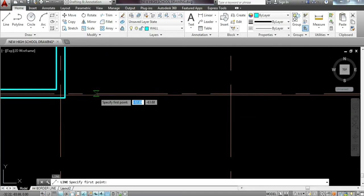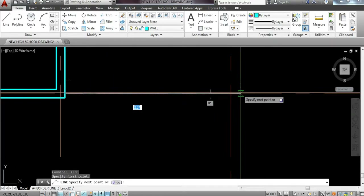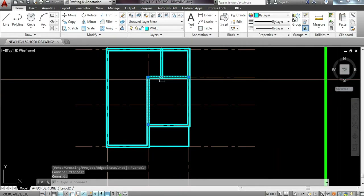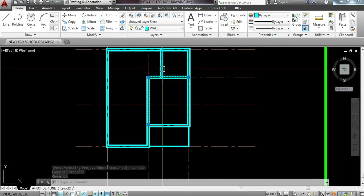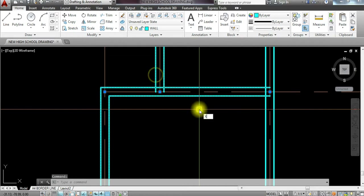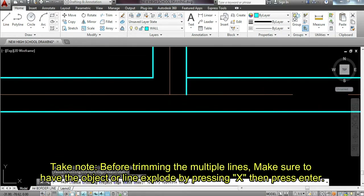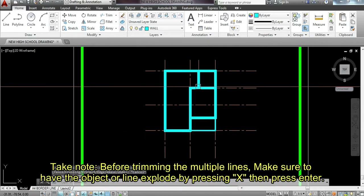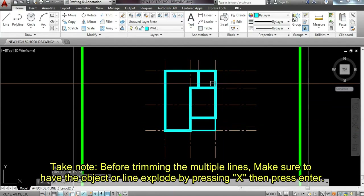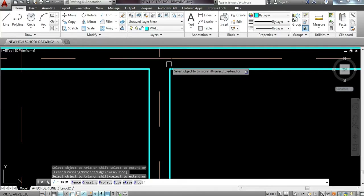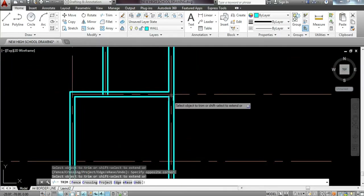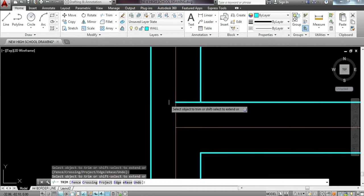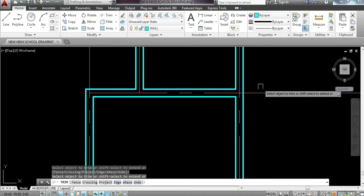Trim the unnecessary lines. Before trimming multiple lines, I'm going to explode first because lines created with multi-line command cannot be trimmed unless exploded. Our practice is to create a drawing that is neat and clean. We prepare each edge trimmed so that it looks nice. Once submitted, automatically you get a higher grade. So we already have porch, living, dining and kitchen, toilet and bathroom, and bedroom set.